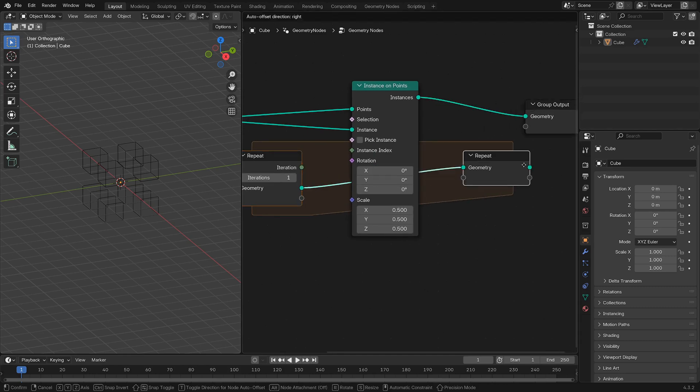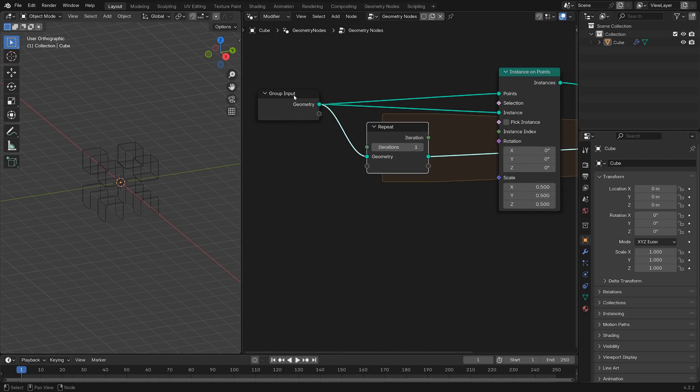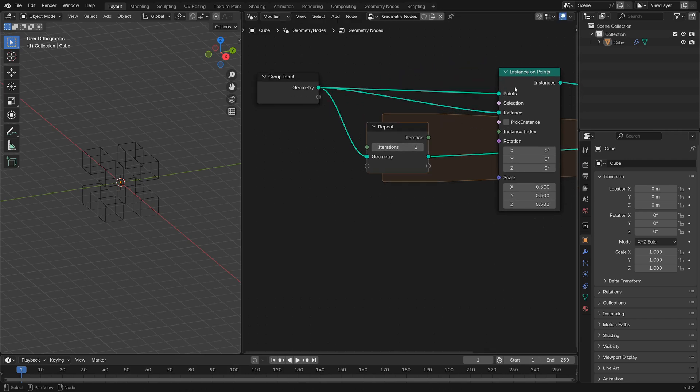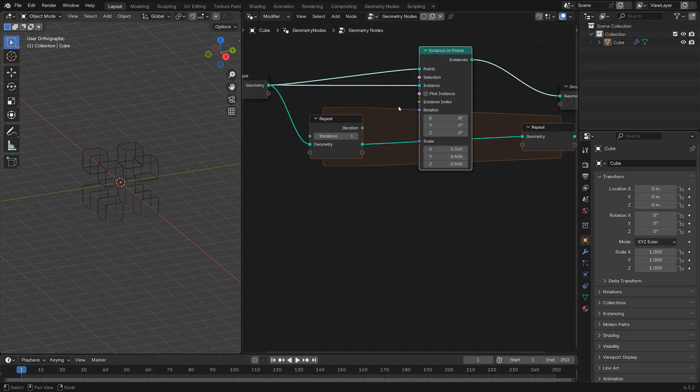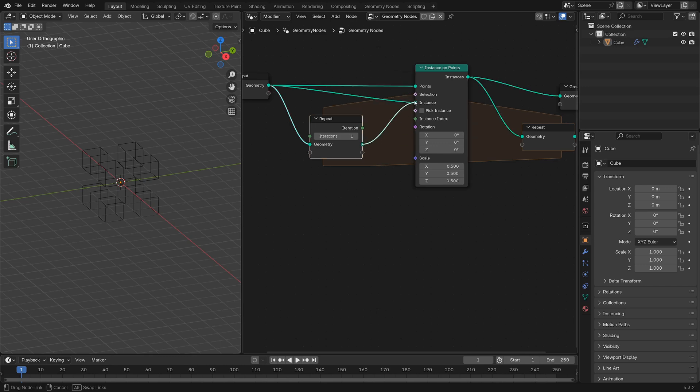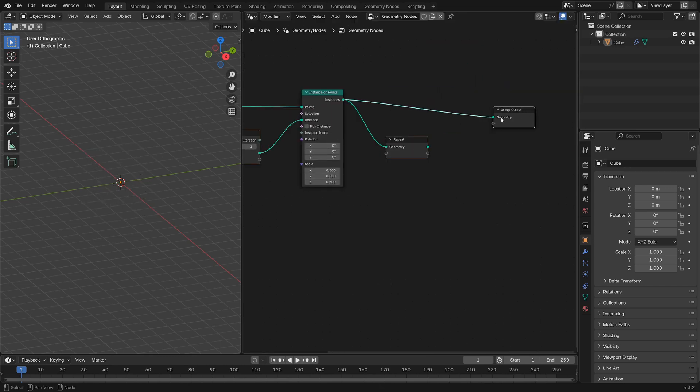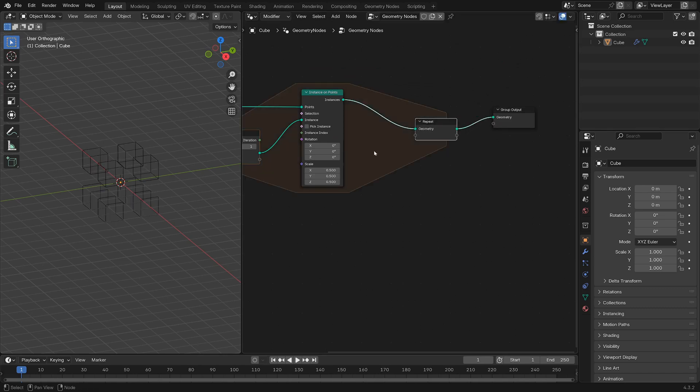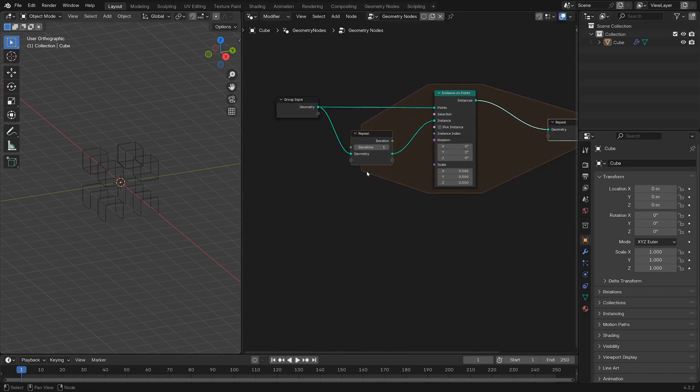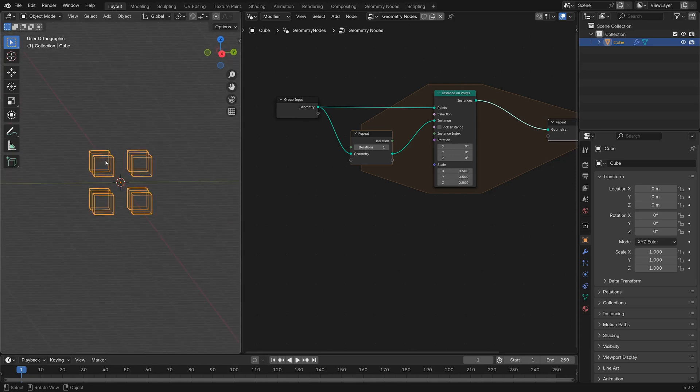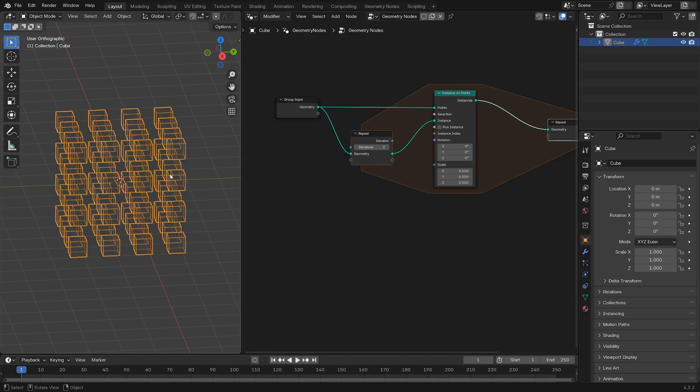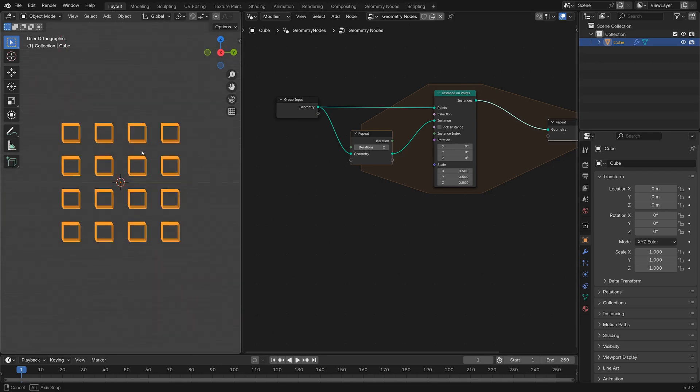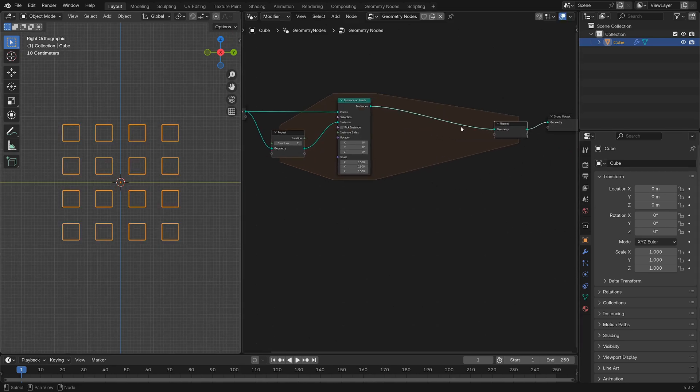We can hook in our input geometry here, and we'll always want our input geometry to be the points, so we'll keep that. But then we want the output of this instances node to be the instance input. So then each time, we'll hook this into the output. At an iteration of zero we get nothing, or I mean we get this cube. With one you'll get that single cube instanced on the points of the cube. If you do it again, we get these four cubes instanced on the four vertices of the original cube.